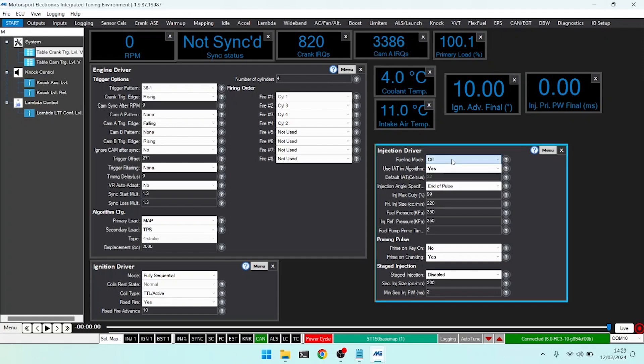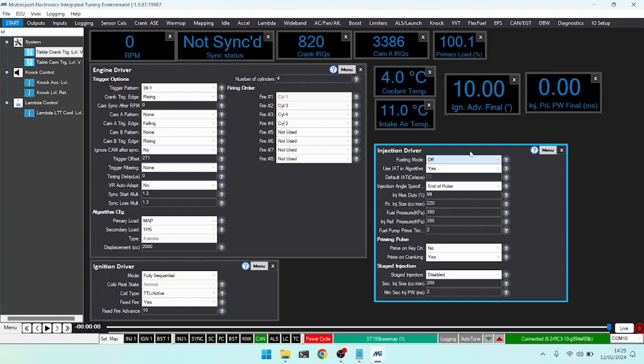Starting from the top we have our fueling mode. Typically when first configuring an ECU you're doing lots of cranking and you don't want to be arbitrarily spraying fuel into the engine, so you can turn the fueling mode to off. Be sure to cycle the key when changing any of these settings as they are power cycle critical to take effect, as you can see by the indicator at the bottom of the screen.